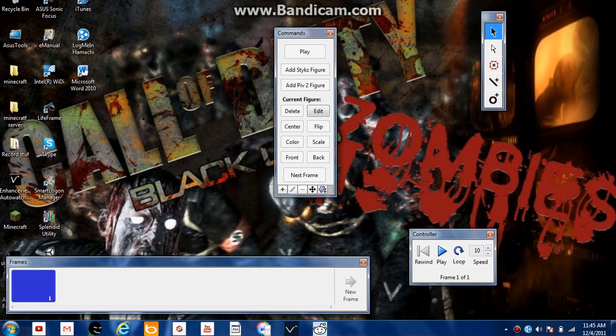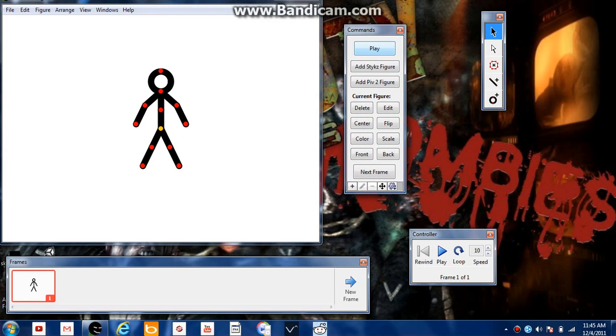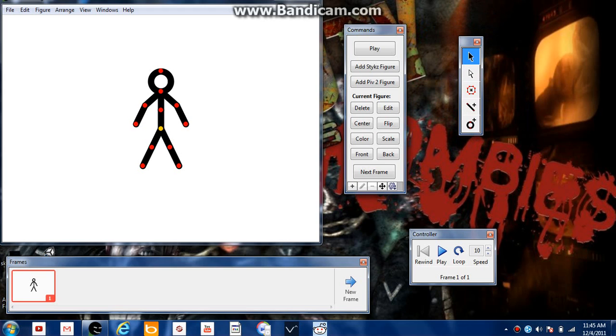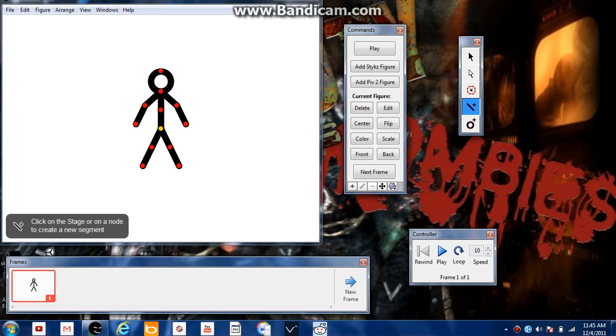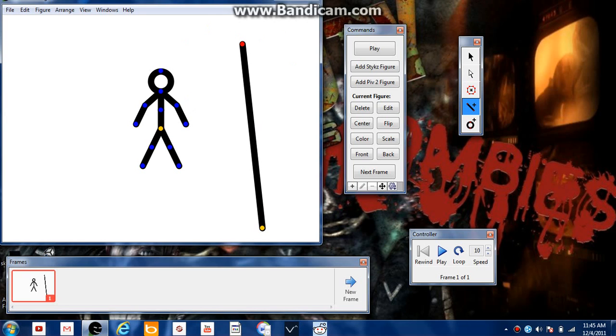So basically, you start with the stick figure. Move these commands over. I don't think you can see that mouse. I don't think it's fixed. And you have these controls over here. I'm gonna try my best to do it. This one, you have to click and then let go and then start drawing. Alright? And then you click again and it stops.